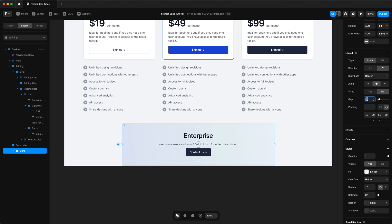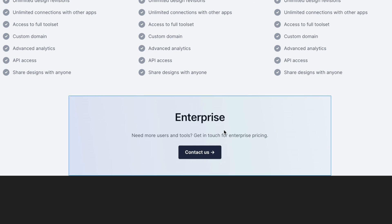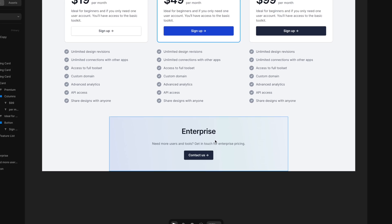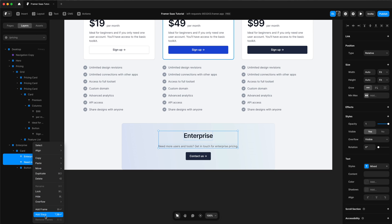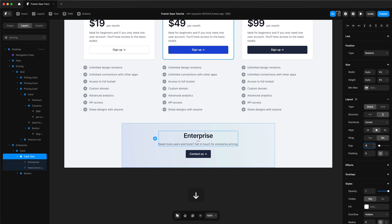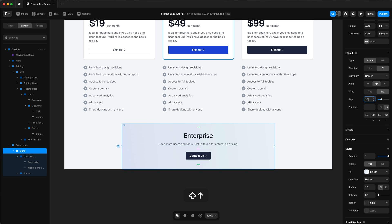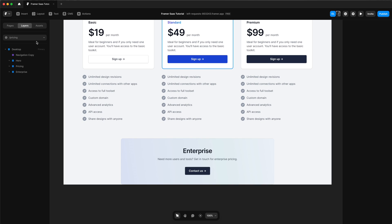We'll change the gap between elements to 20. I don't like the gap between the enterprise title and the description, so I'm going to select those two elements, make them a stack, and call it 'card text'. Change the width and height to fit content, and make the gap 8. The gap between the text and the button will be 30. That just looks better aesthetically.